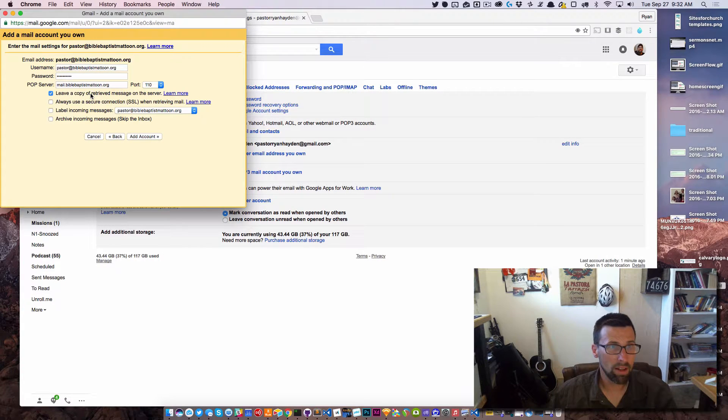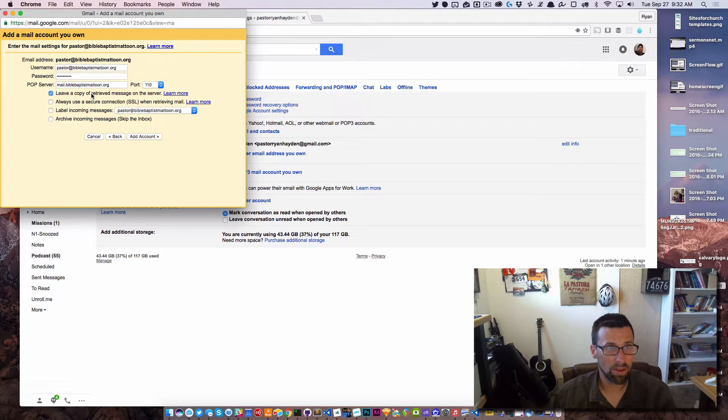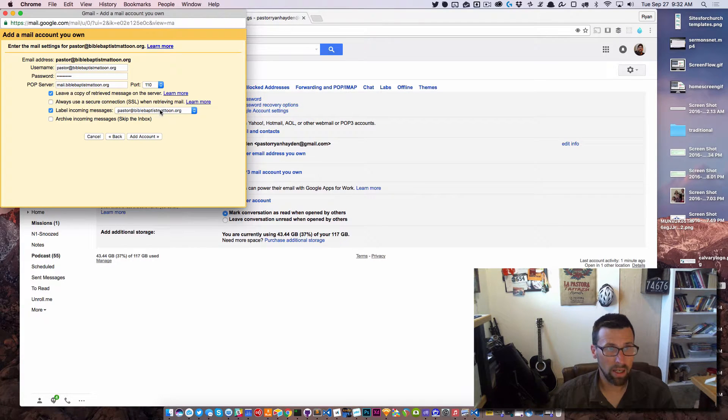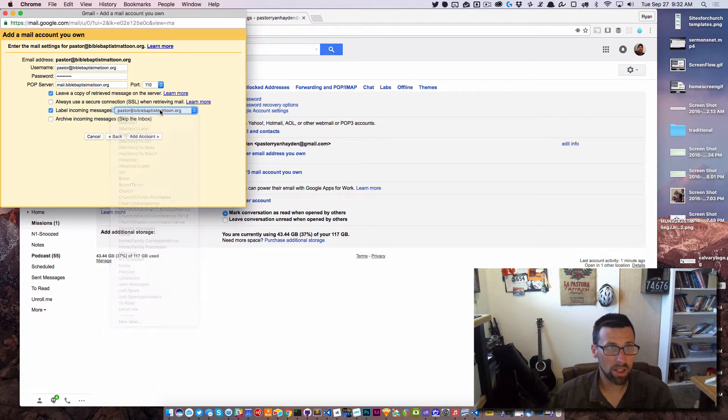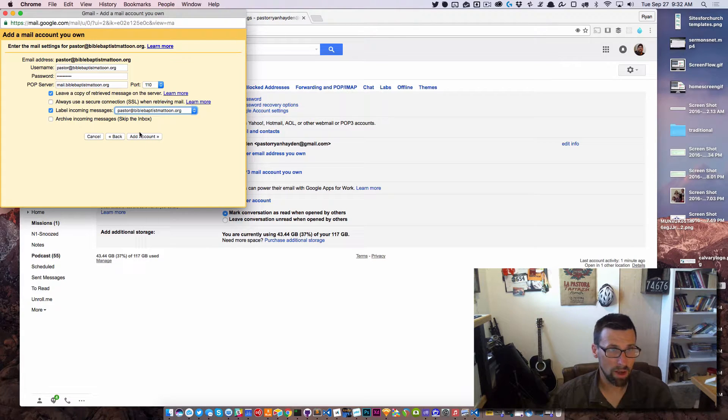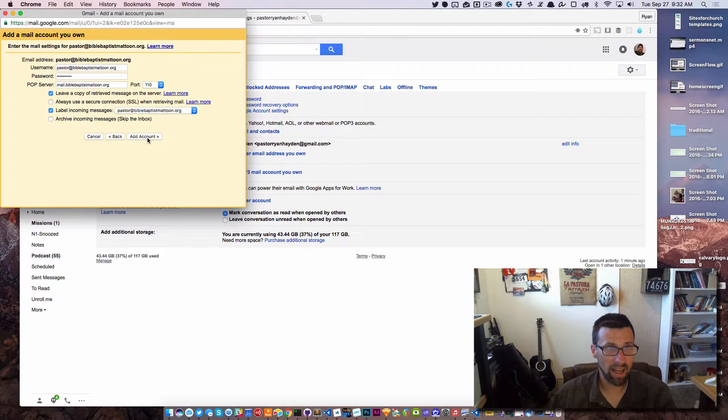And then you have some options here: leave a copy of the retrieved message on the server, label incoming messages, you can have it skip the inbox, whatever. I wouldn't recommend that. And then you just click Add Account.